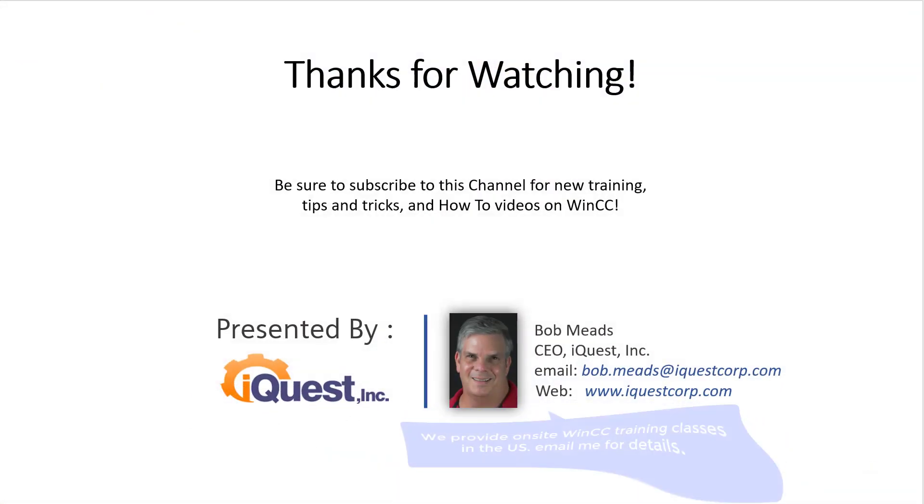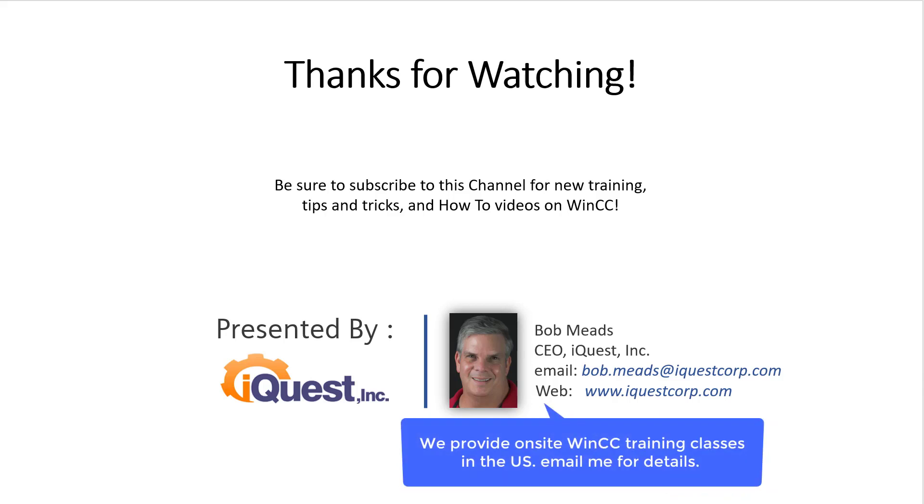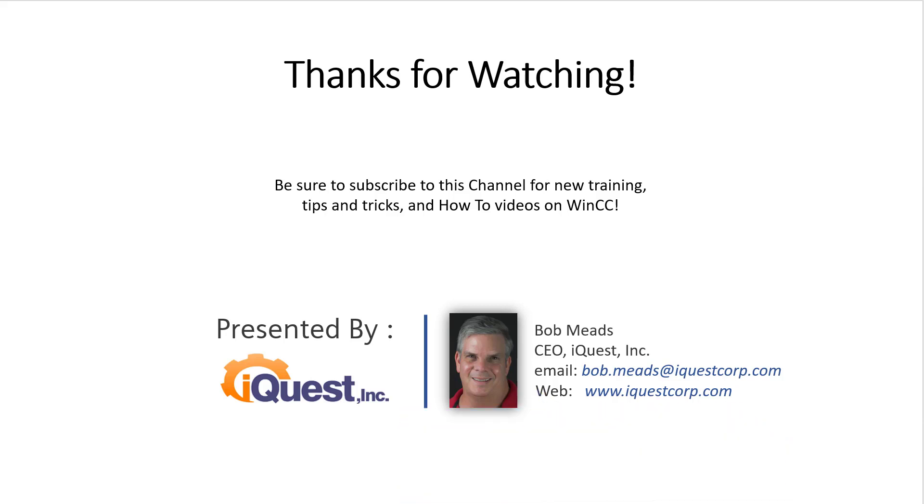Okay. That's what I got for you today. Thanks for watching. Be sure to like this channel and subscribe for new training, tips and tricks, and how-to videos on Siemens WinCC. Hope to hear from you soon.